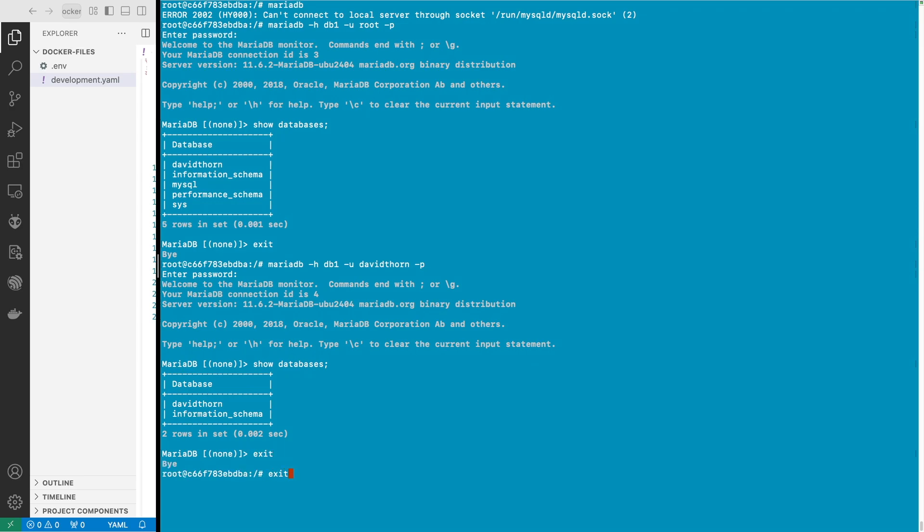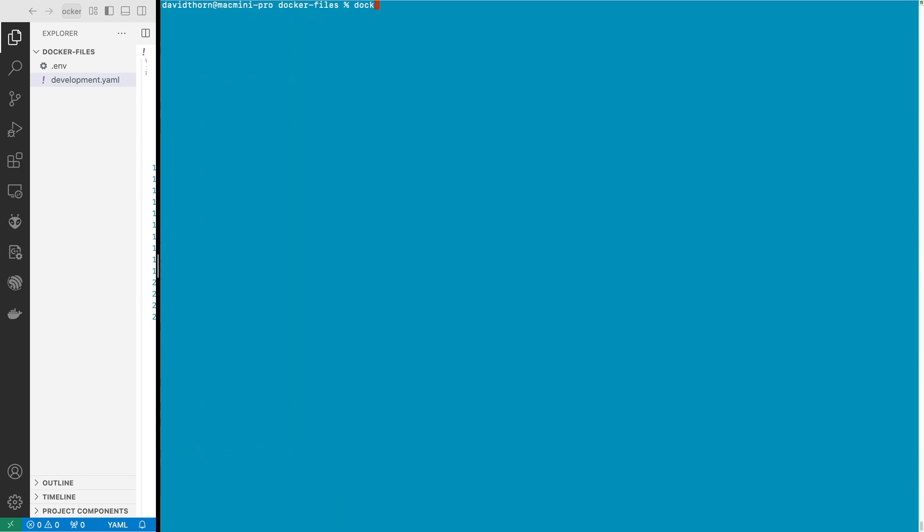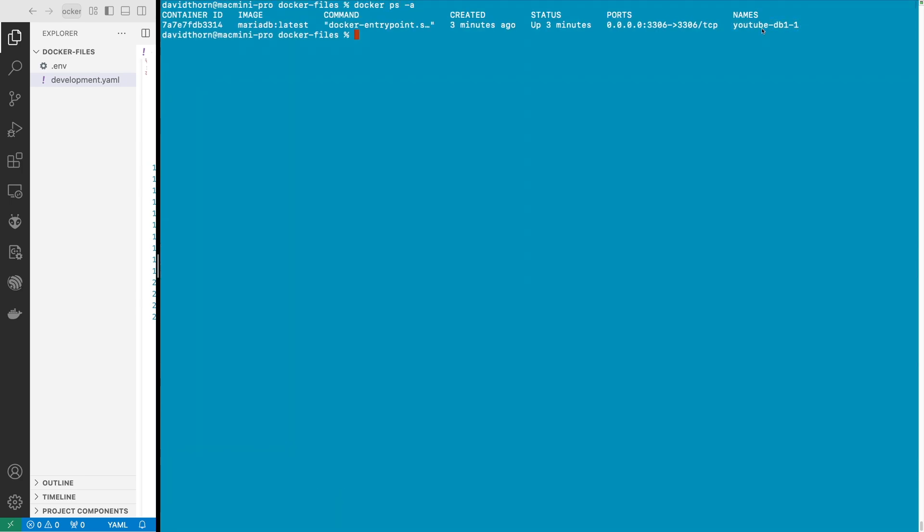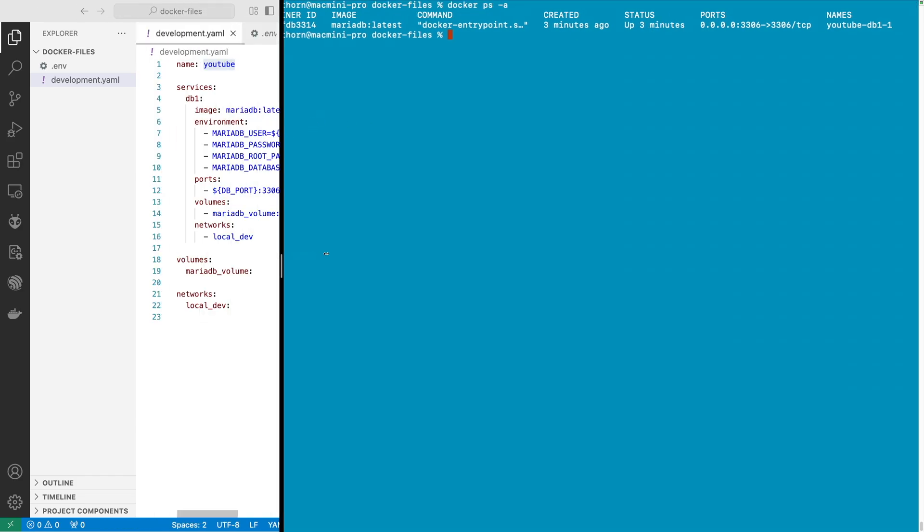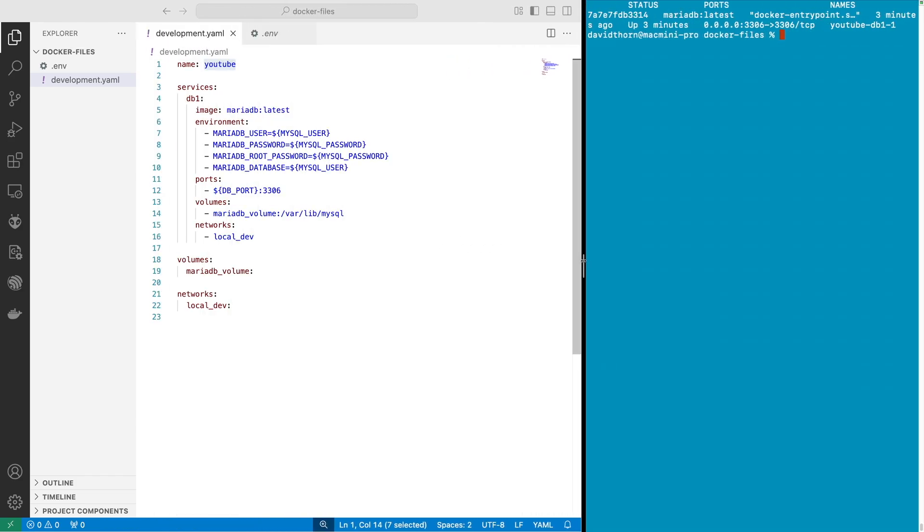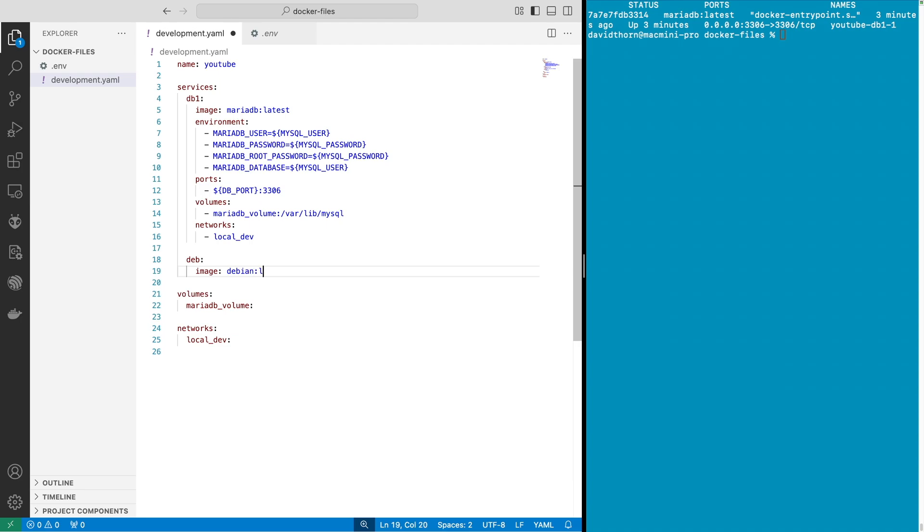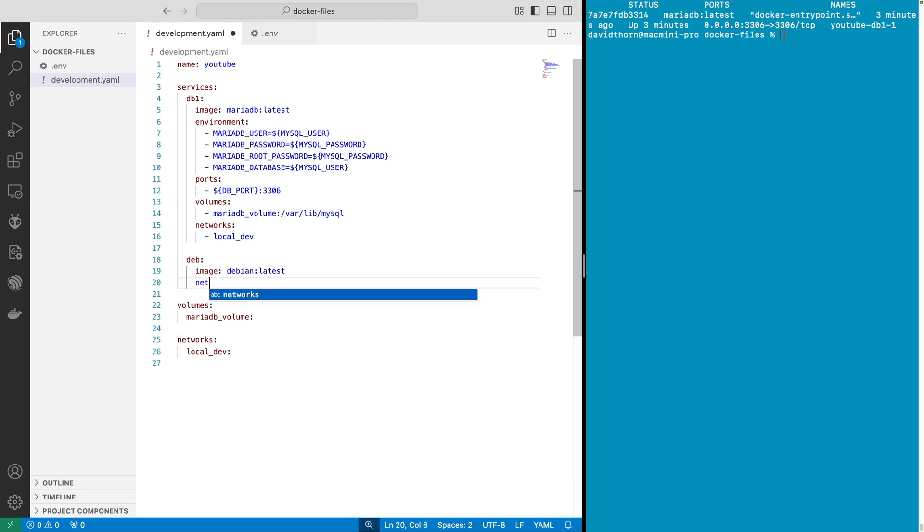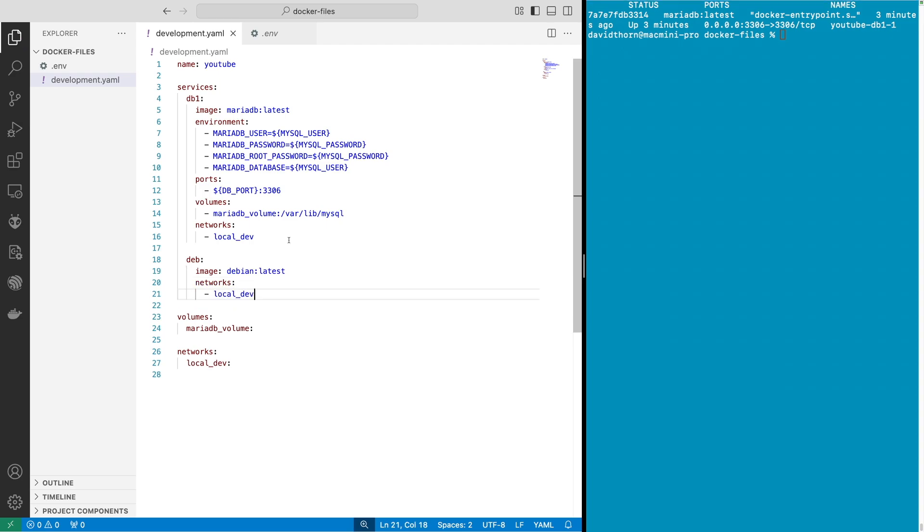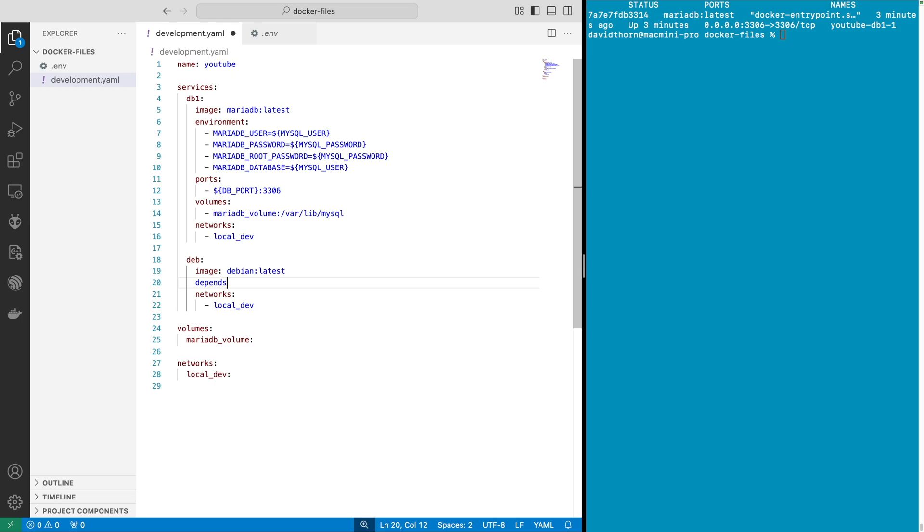So let's now come out and when we say docker ps dash a we can see that we just have one container open. Now if you wanted to add this to your file as well you could do this and we'll just say deb here for example and we'll say image debian:latest and networks is going to be the local_dev and we can say depends_on and this is then going to be db1.